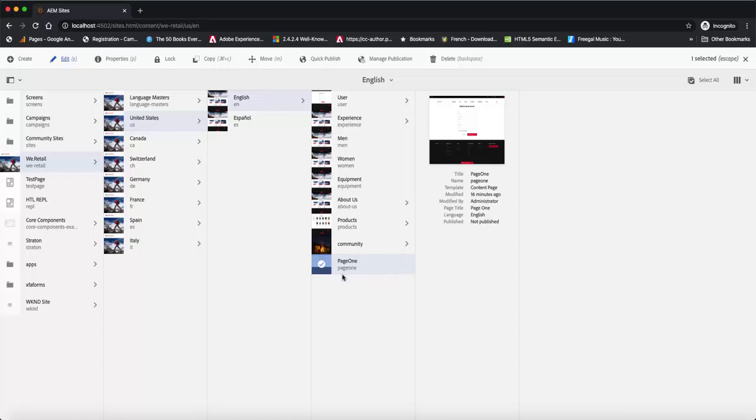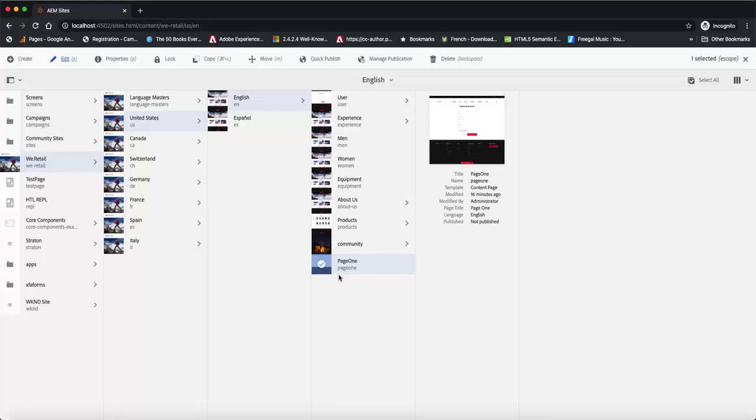Alright, so we created that page and I showed you how to do the metadata for that page on AEM. We edited the properties and we were able to change that content a little bit to make sure that it looks optimal as far as the different viewports are concerned.